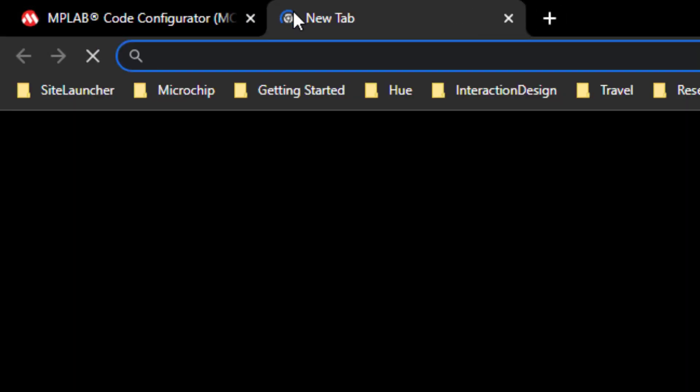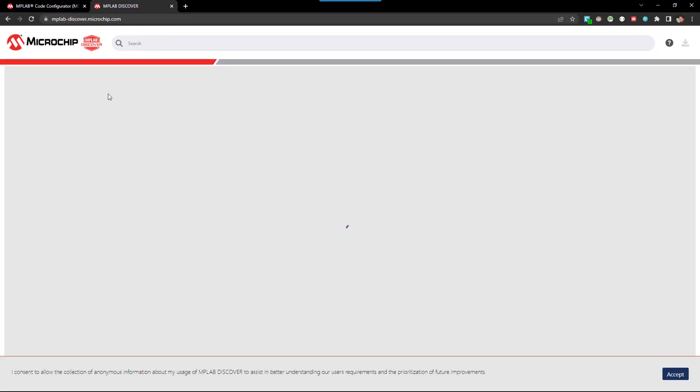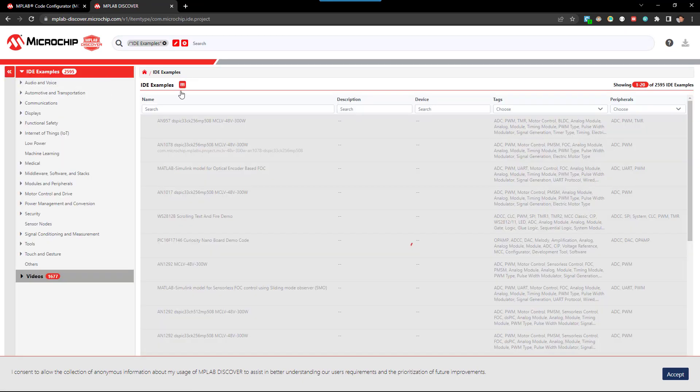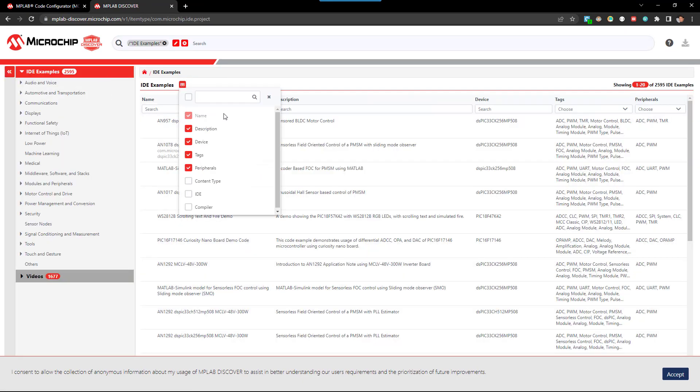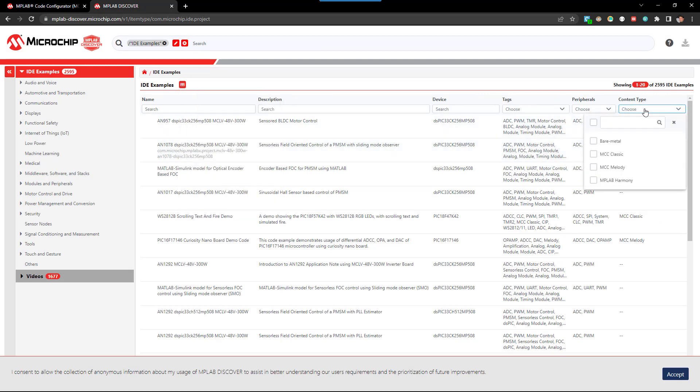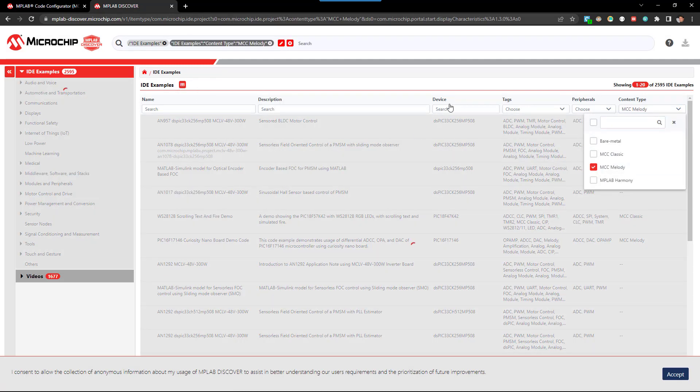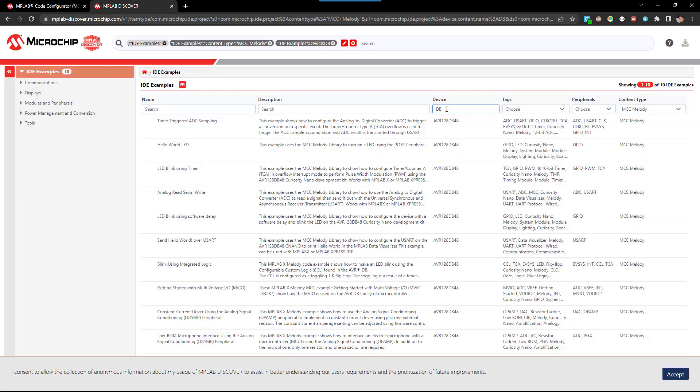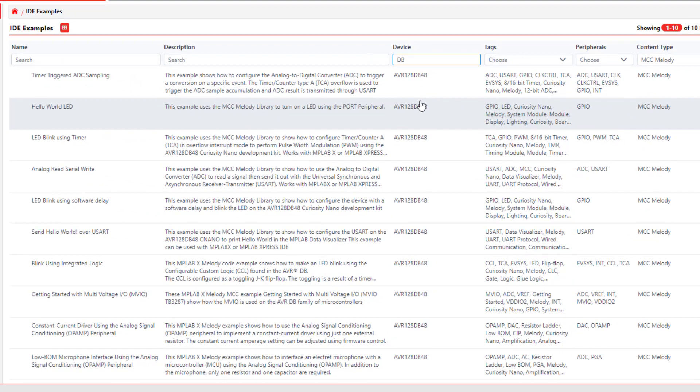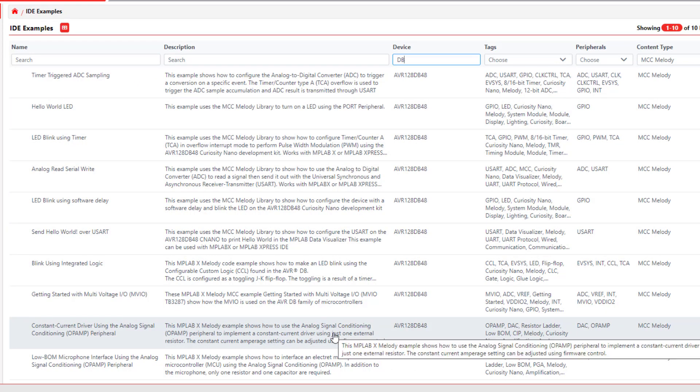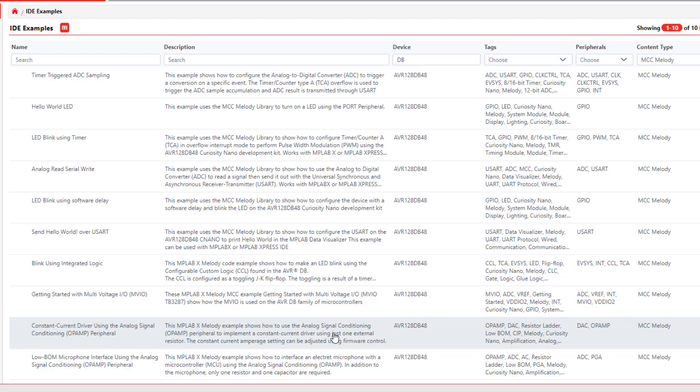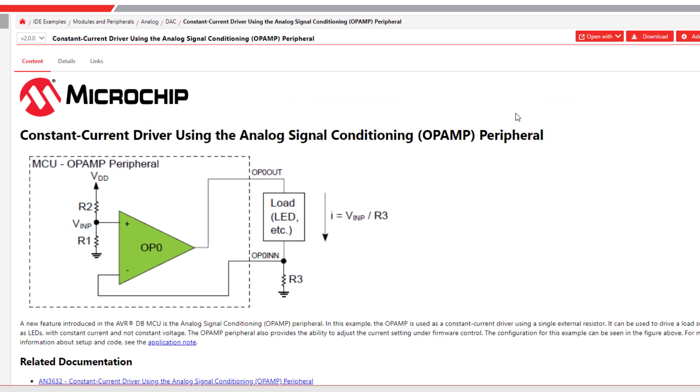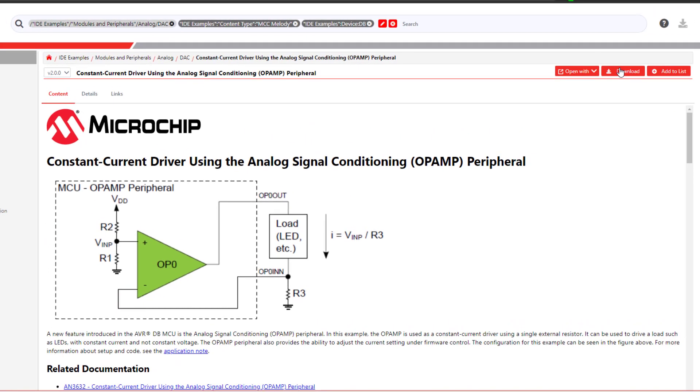From discover.microchip.com we can also search for example projects. Here we can filter on content type and choose MCC Melody. And the device we're using is the DB, the AVR128DB. So if we were interested in like an op-amp driver, say a constant current driver, maybe for LEDs, we could find a project here and download it.